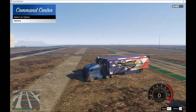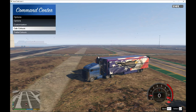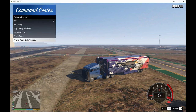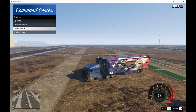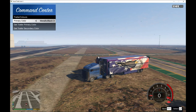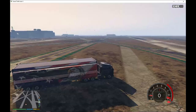Use the switch to customize your truck. Keep in mind this is only for the outside of the truck. You can change the colors of your trailer as well if you want.